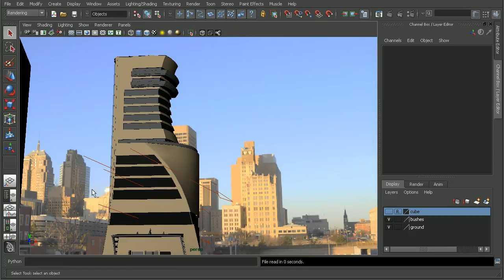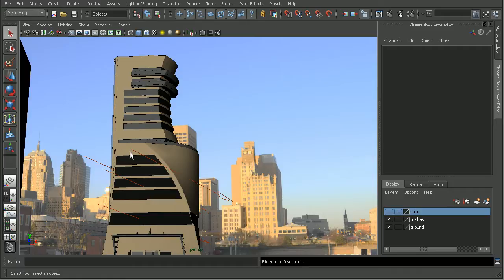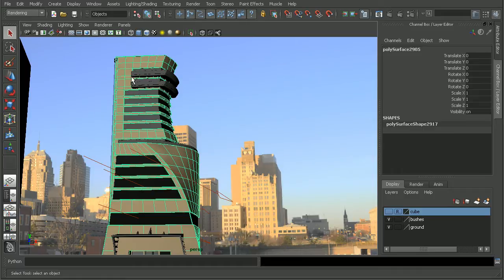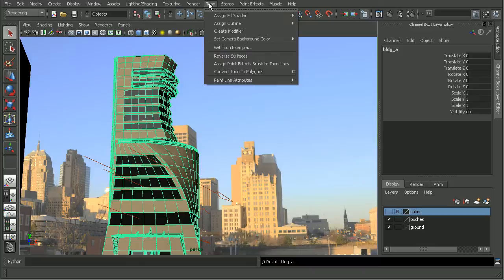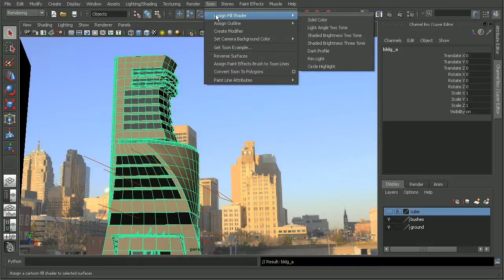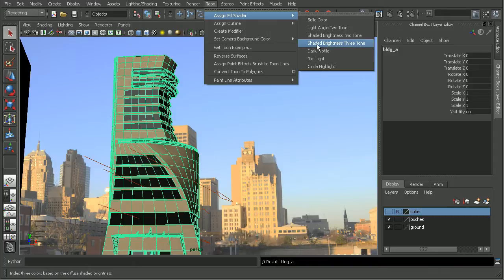One really quick way that we can use this would be to utilize the Tune shaders within Maya. So to do this, I'm going to select my building here and go ahead and select the entire group for my building. If we go to Tune in the Rendering menu set, Assign Fill Shader, let's go ahead and assign something like a Shaded Brightness 3 Tone.